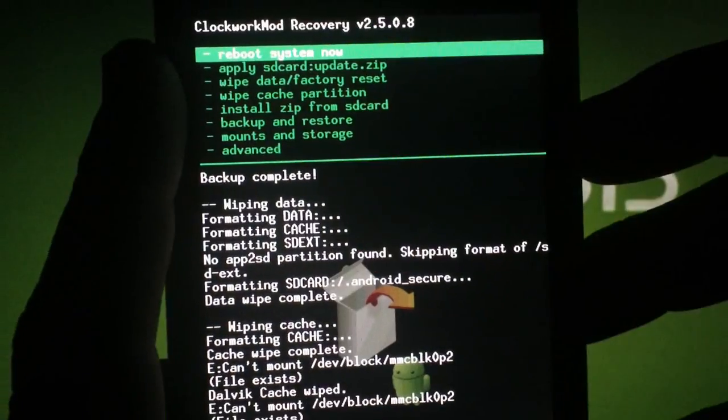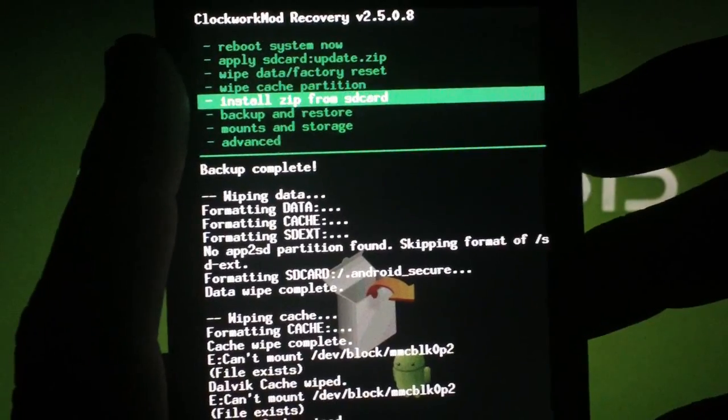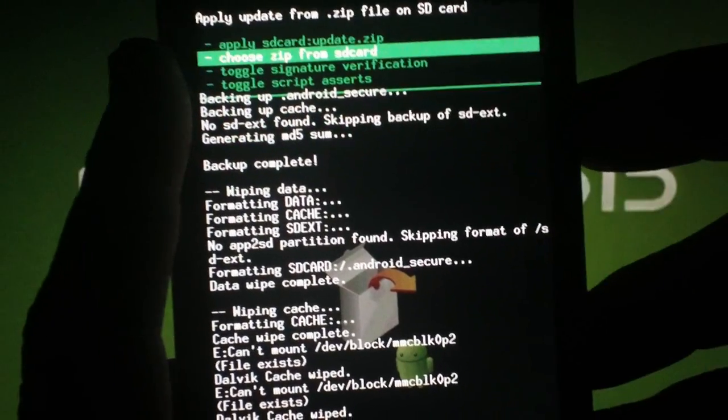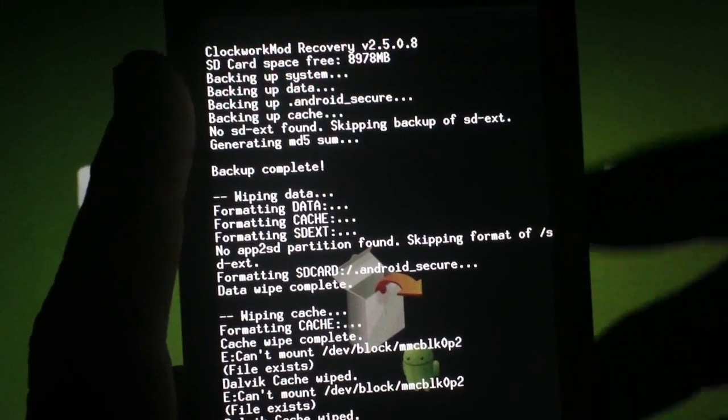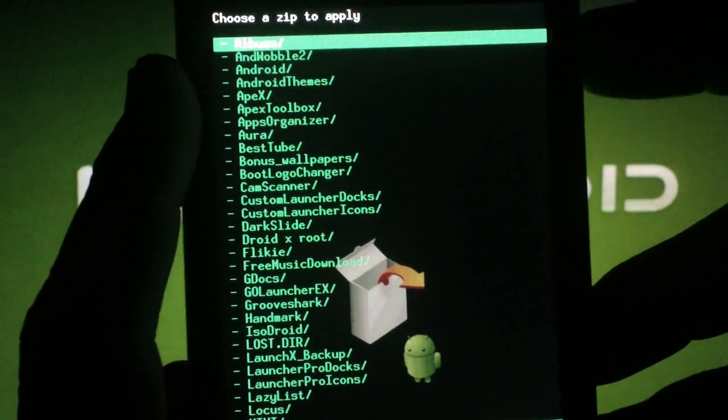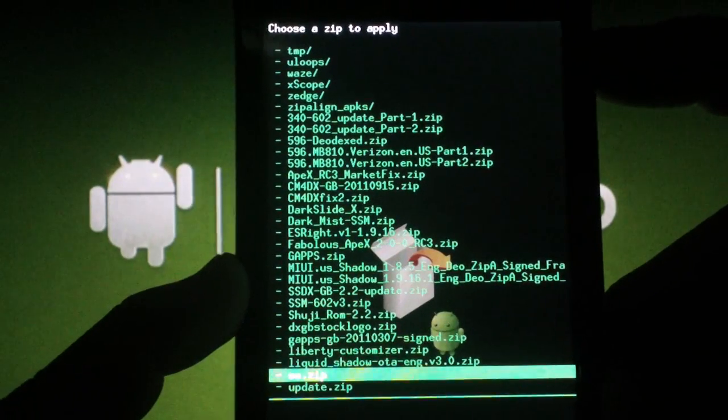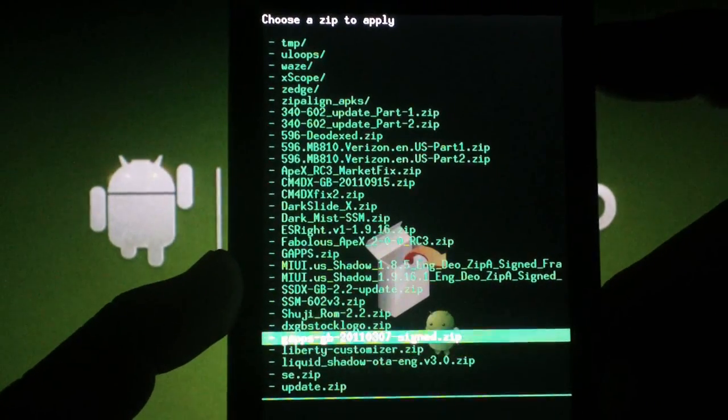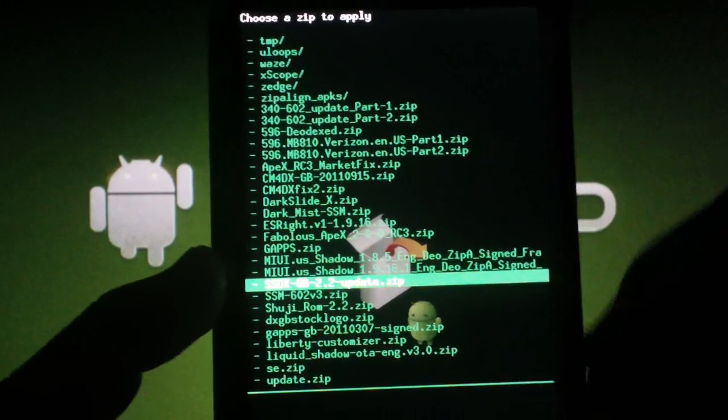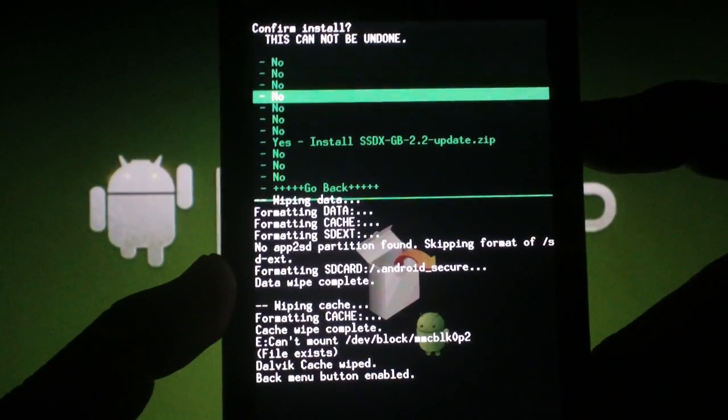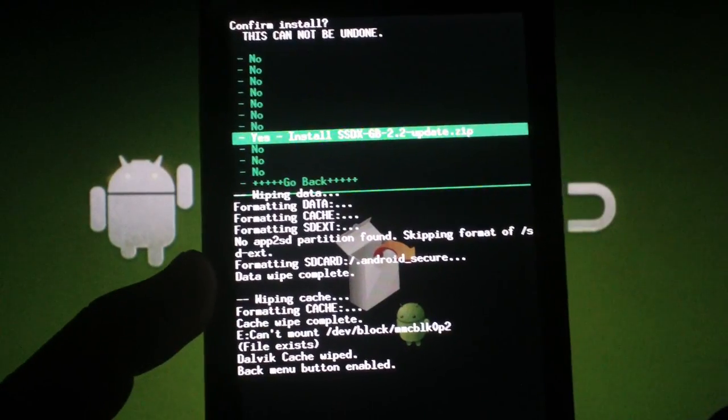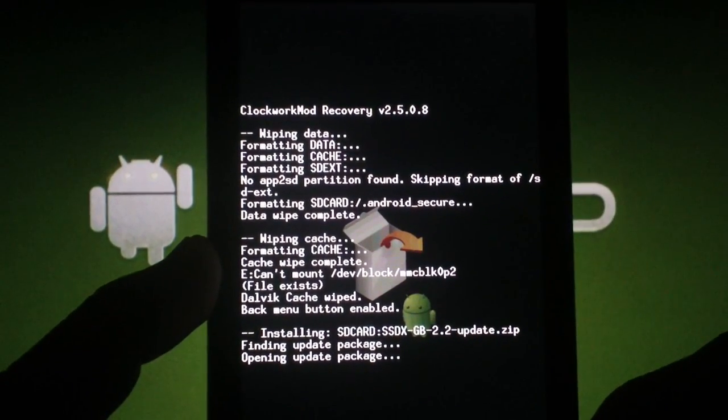Scroll to Install Zip from SD Card, hit the Camera button. Scroll to Choose Zip from the SD Card, hit the Camera button. Press the top Volume key to get to the bottom of the list and find the Zip file that you downloaded. Hit the Camera button. Scroll to Yes and hit the Camera button again.